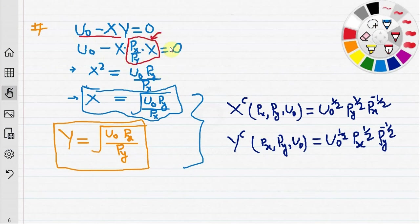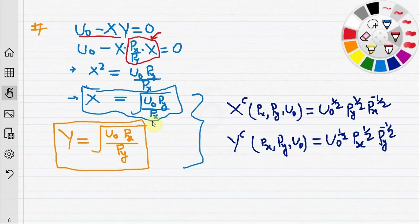Substituting, we get x squared equals u0 times py over px, so x equals the positive square root of u0 times py over px. Similarly, y can be expressed as the square root of u0 times px over py.